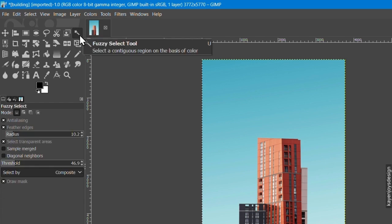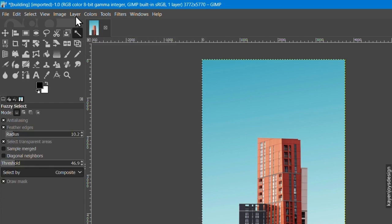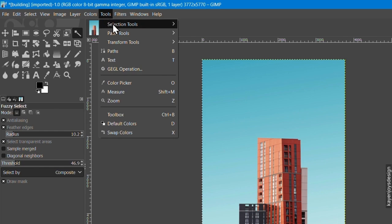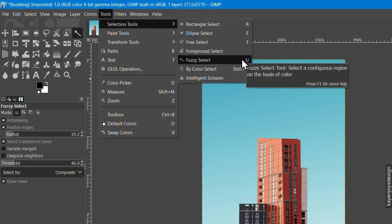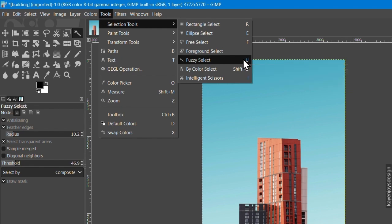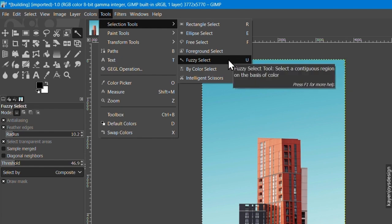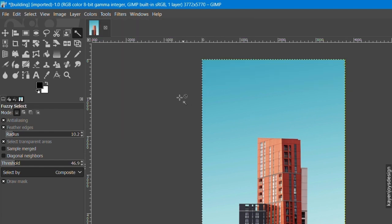You can also find the Fuzzy tool in the menu bar by clicking on Tools and selecting Selection Tools and Fuzzy Tool or use the shortcut letter U. Select the Fuzzy tool and see to that the below options are checked.